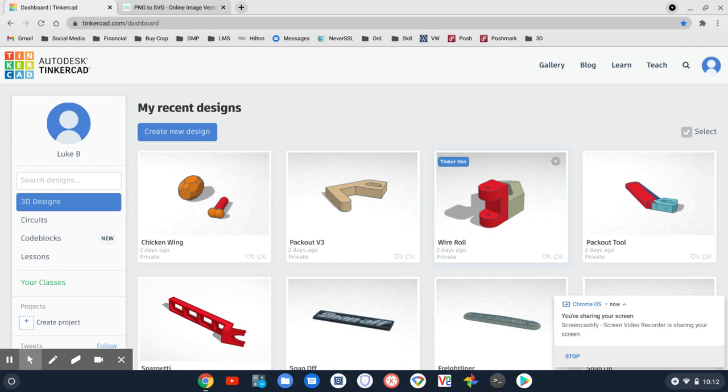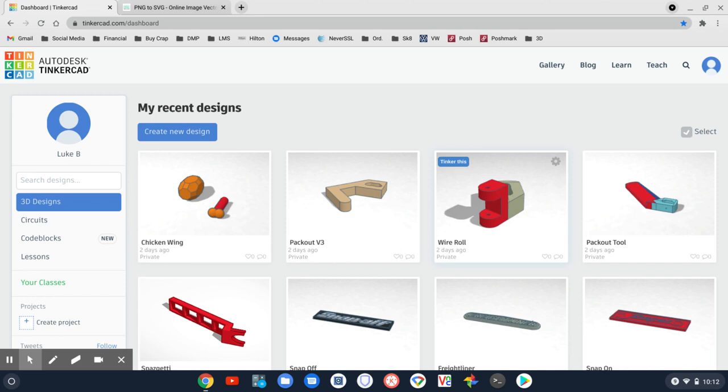Hi there, this is Luke. I'm going to do a quick five-minute tutorial on making a keychain out of a flat image file. So let's get started.